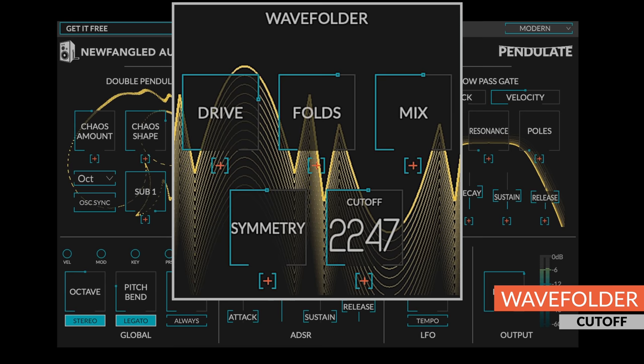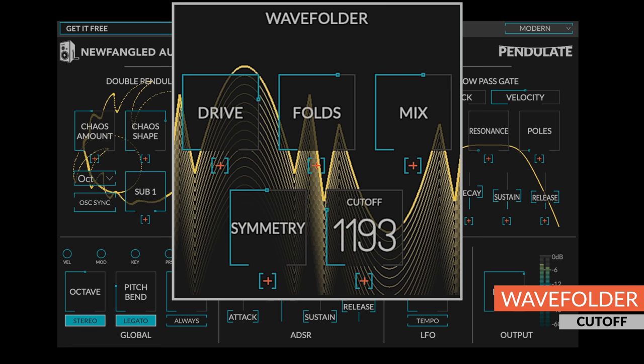Finally, the cutoff control sets the cutoff of a low-pass filter placed after the wave folder, controlling how bright it is.